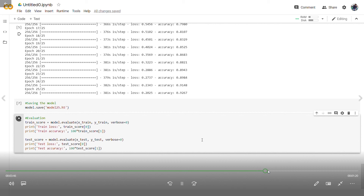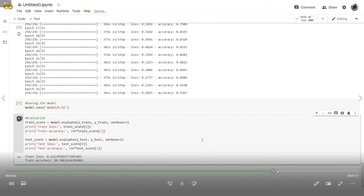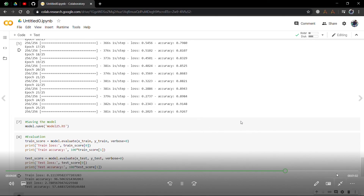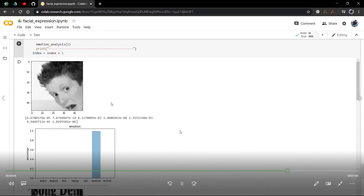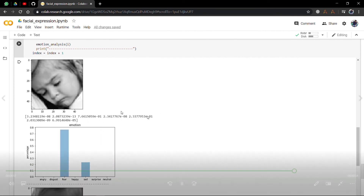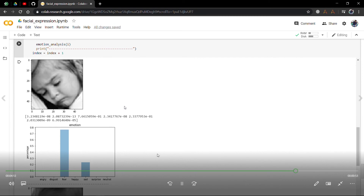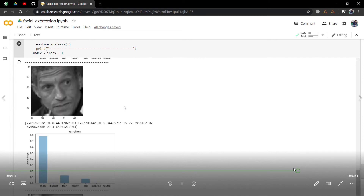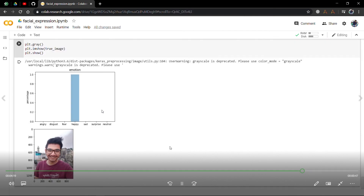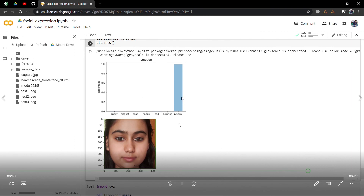Looking at the random results generated, the accuracy was quite good when running on random images, ourselves, or other developers who ran our project. The accuracy was also very good when running on real-time datasets.